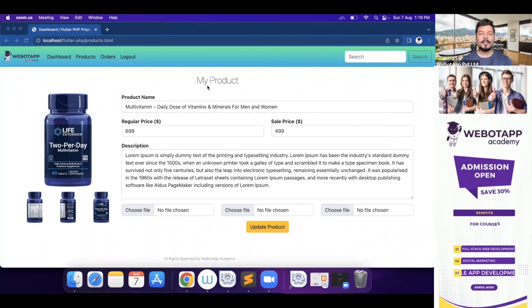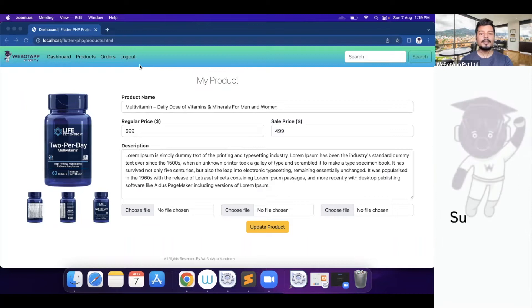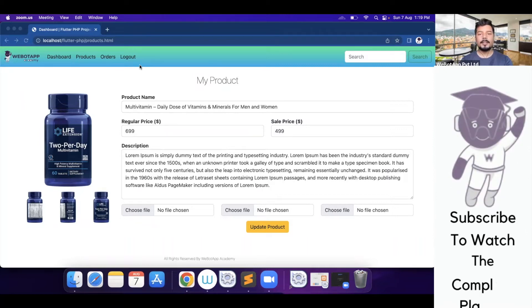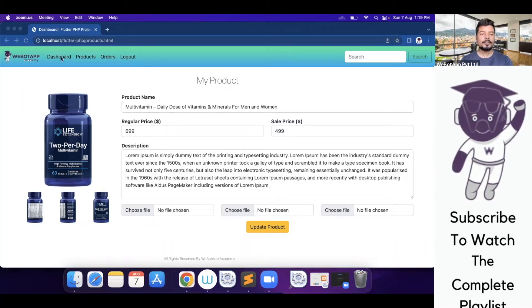Welcome to VivoTap Academy. I'm Mr. Pawan Bhunya and in this video we'll be learning how can we design the orders page of this project.